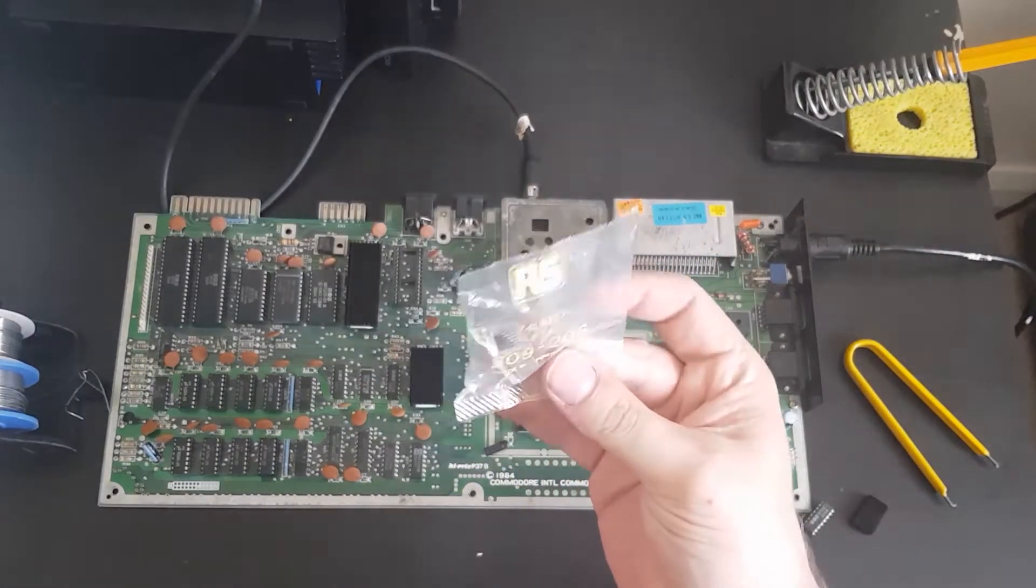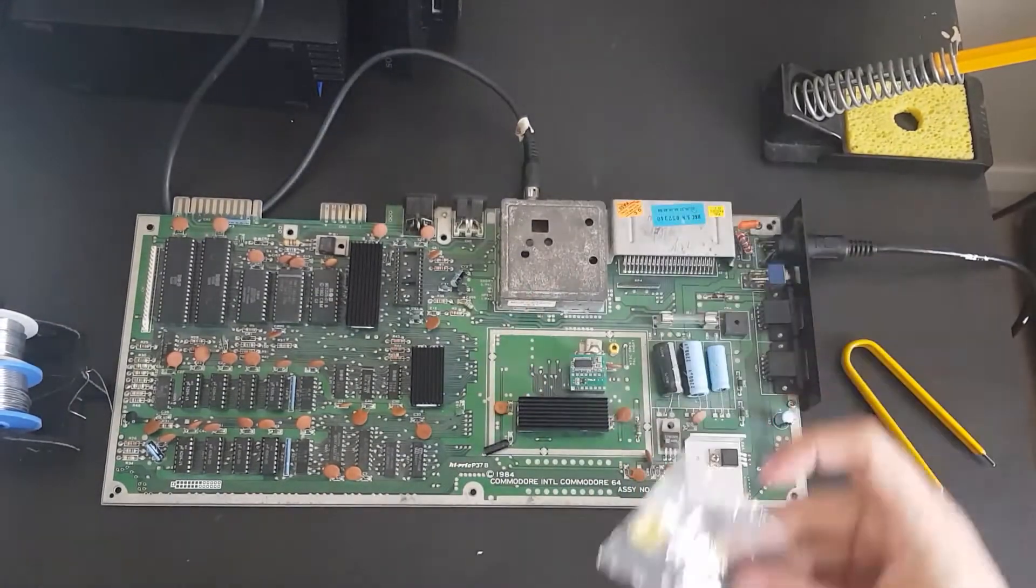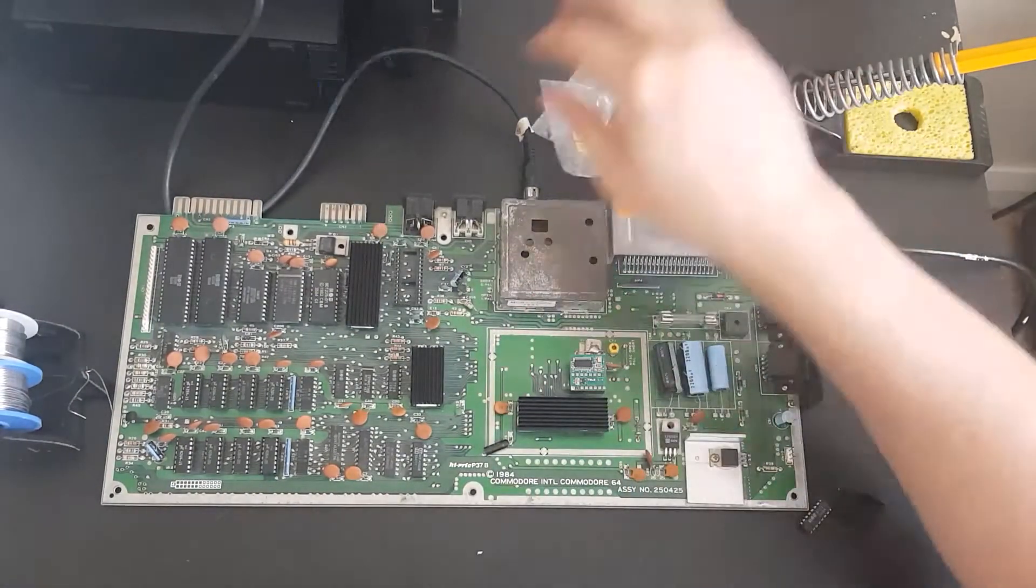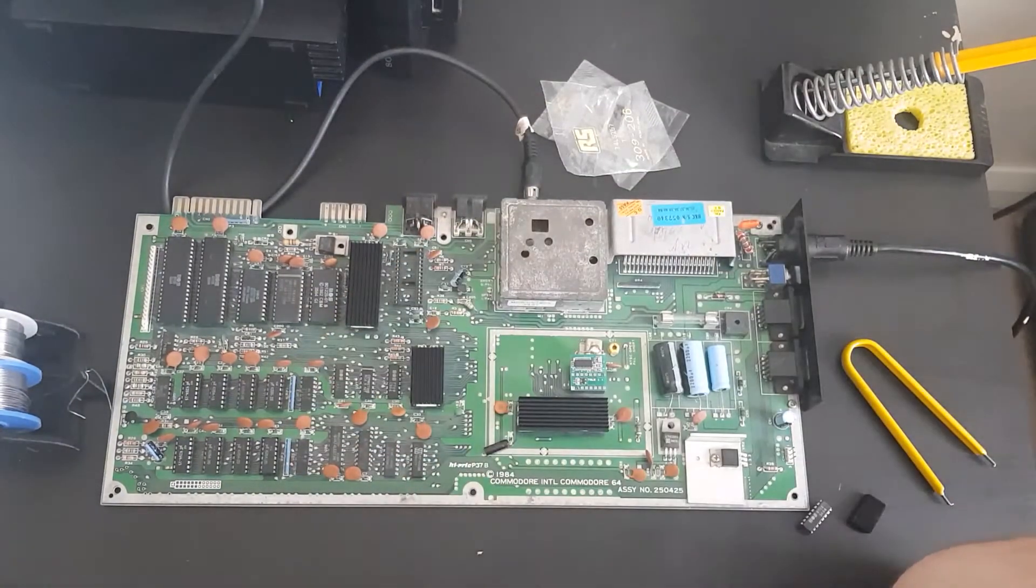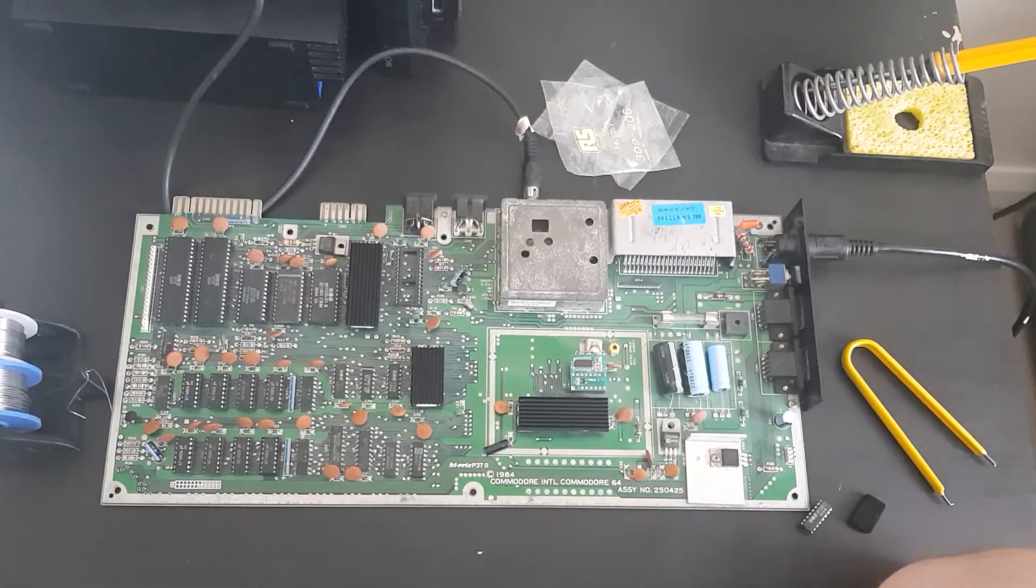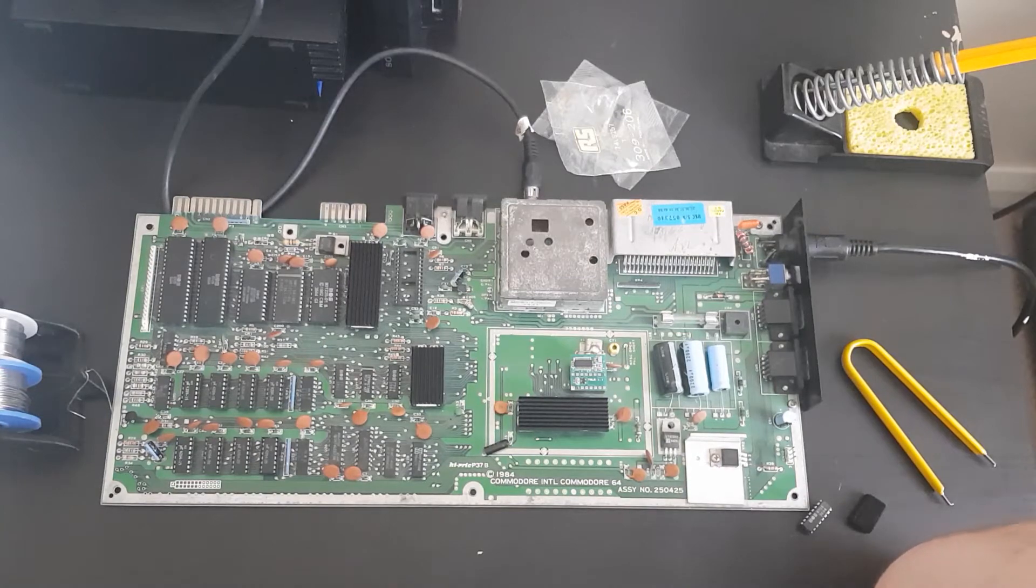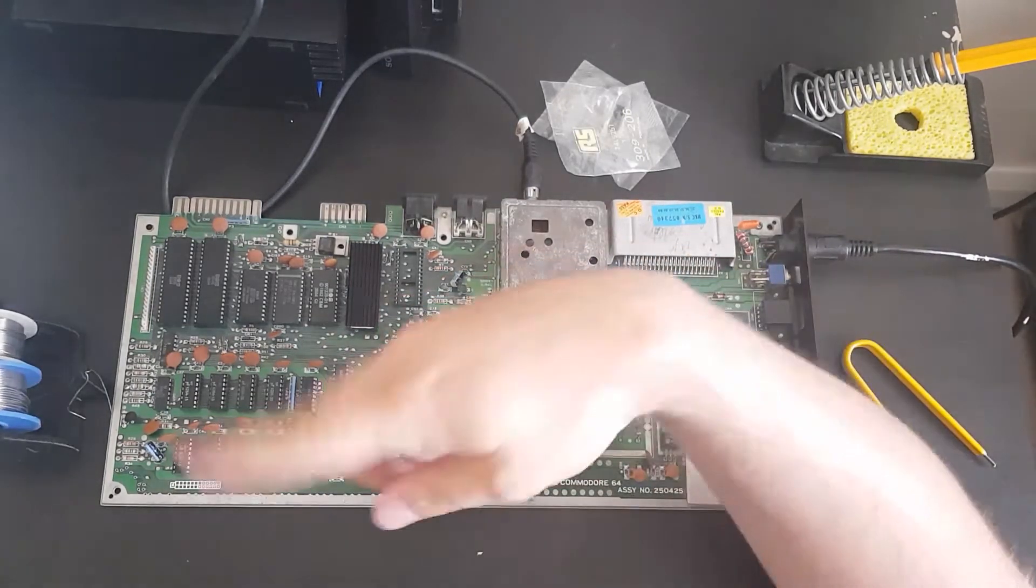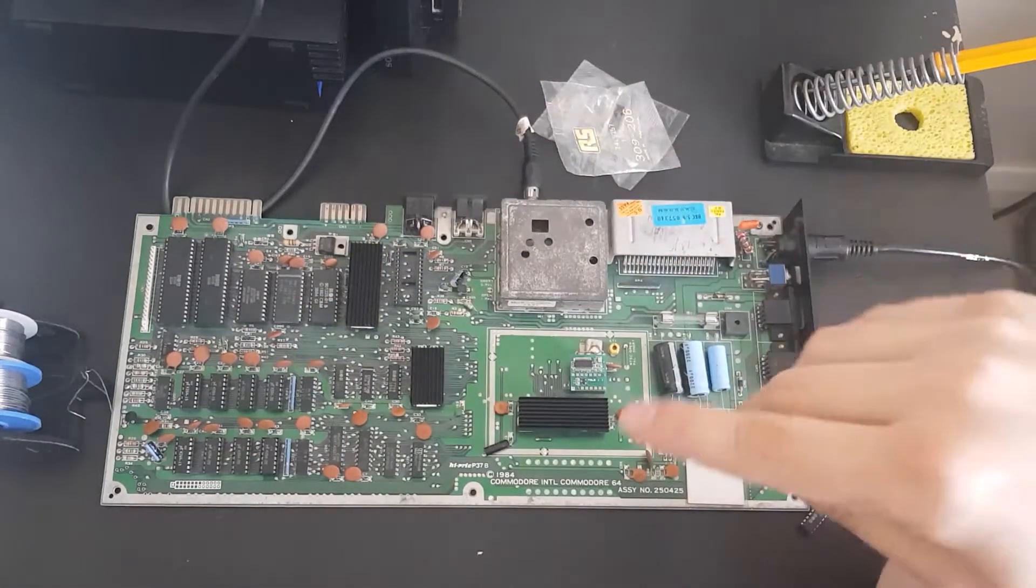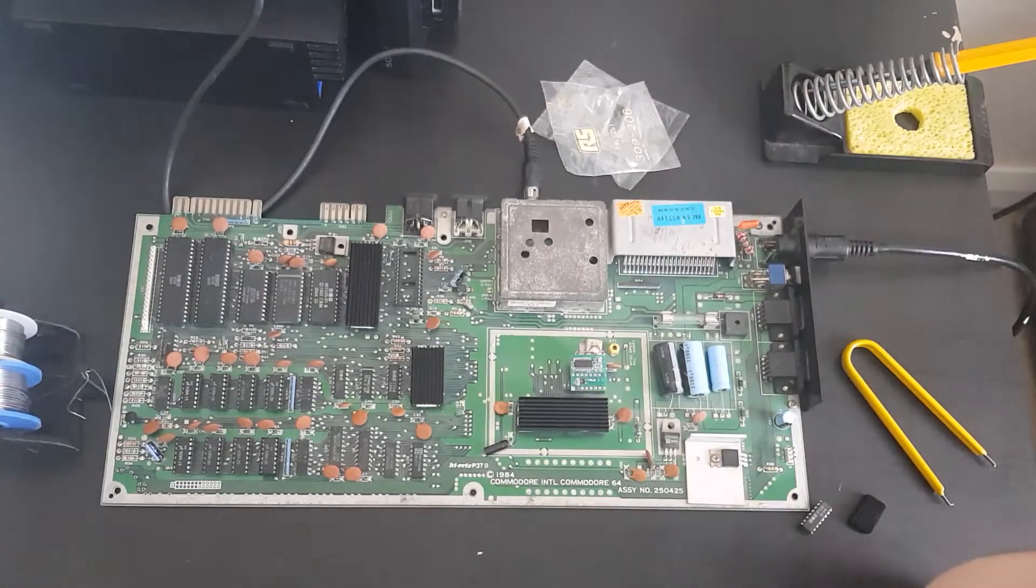So I'm going to take these two off the board now. I've been told the easiest way to do this, especially if you're not worried about keeping the chips, is to clip them off the board, then desolder the pads and then put a socket on.